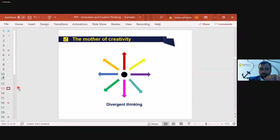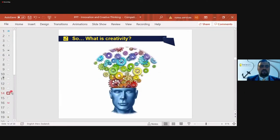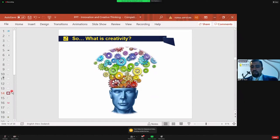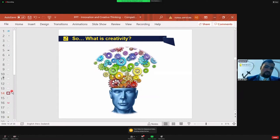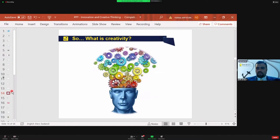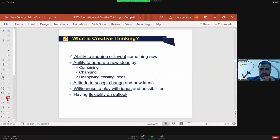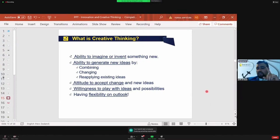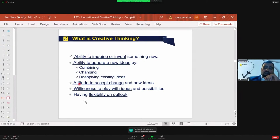Divergent thinking gives birth to creative thinking. Based on this discussion, what is creativity? Could someone define creativity? I got answers: thinking outside the box, thinking in different ways, generating new ideas, producing something unpredictable. All those answers match the list here. There's one specific definition I'd like you to really consider.